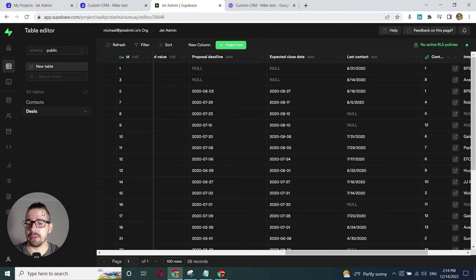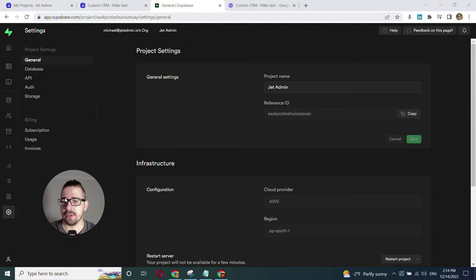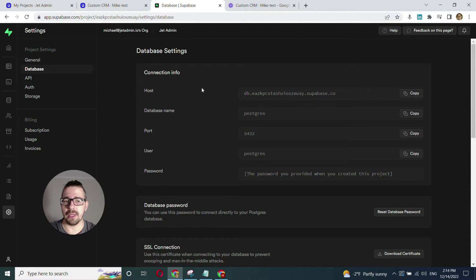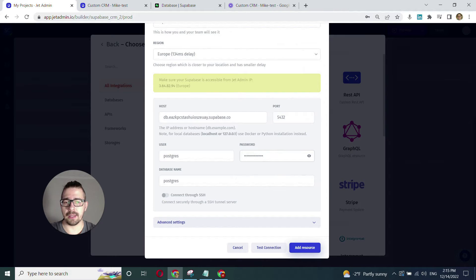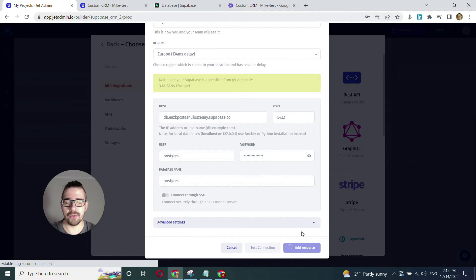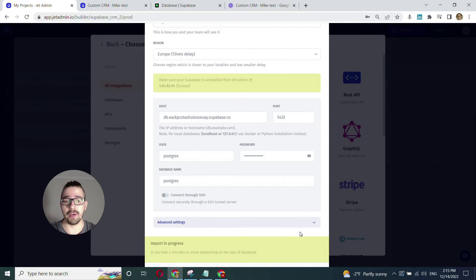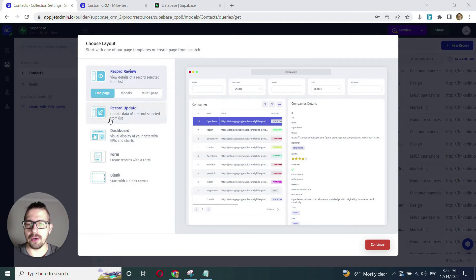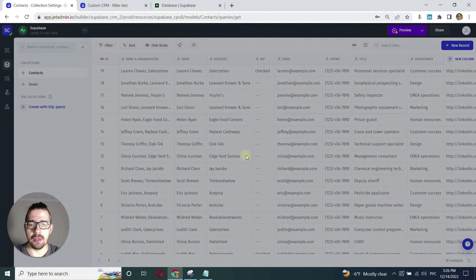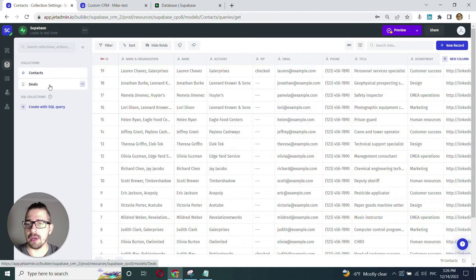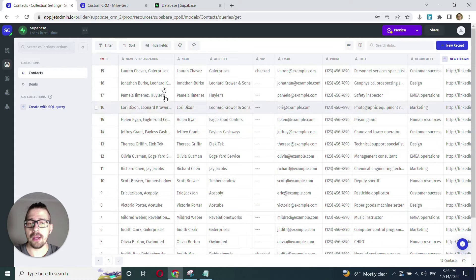I'll just need to insert the credentials and that's going to be it. You can find your Supabase credentials by going to project settings, then to your database, and here you can see your database settings — you can easily copy and paste those credentials into your JetAdmin project. Now I click 'Add Resource' and the connection is almost ready. Here we can start with one of the templates or go with a blank app and build from scratch. Here's our data — we have contacts and we have deals, and we can check that all the data schema has been correctly imported.